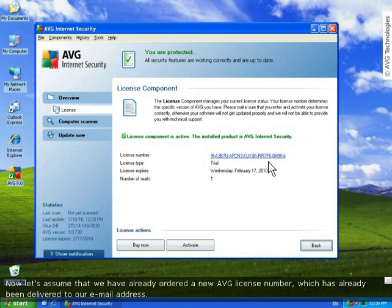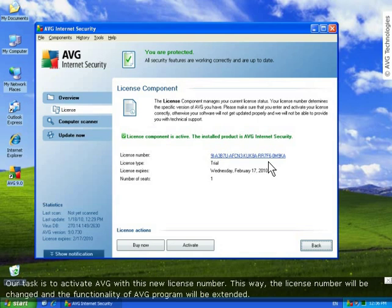Now, let's assume that we've already ordered a new AVG license number and this is delivered to our email address. So, our task is to activate AVG with this new license number. This way, the license number will be changed and the functionality of the AVG program will be extended.